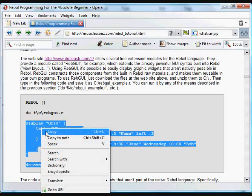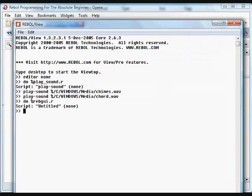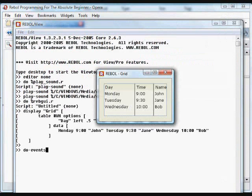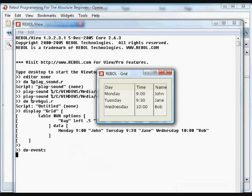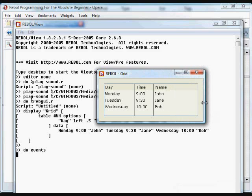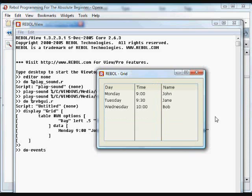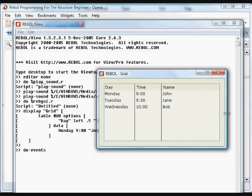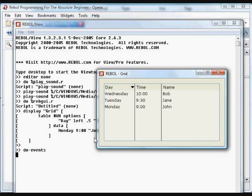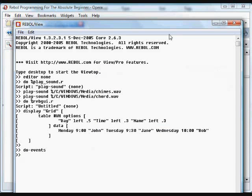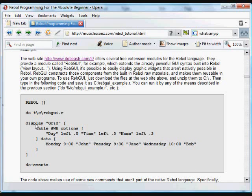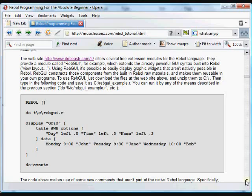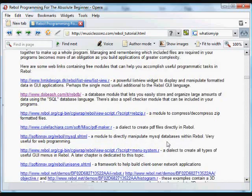Those are not functions built into Rebel. Those are functions that were created in this module. And this particular function allows you to create a grid for data, a data grid. It's easily resizable with columns that will automatically sort ascending and descending according to the info in that column. That's a useful GUI function. Display and so forth are not native Rebel functions, but we can use them as if they are native Rebel functions once the rebgui module has been imported. And there are a ton of other useful modules out there on the web.